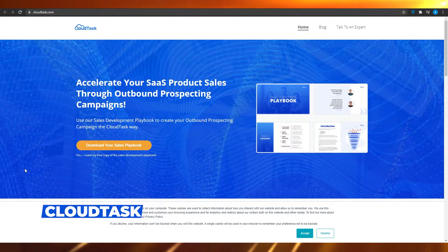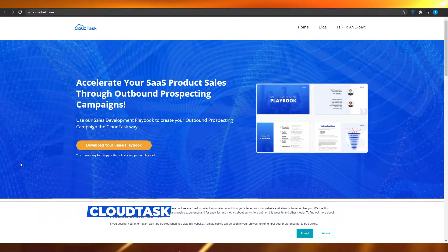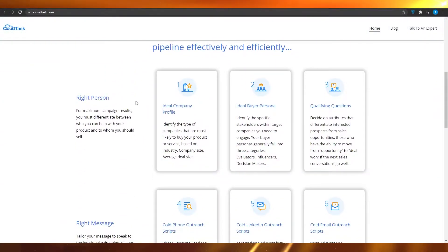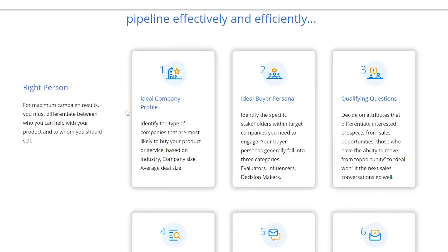Cloudtask.com is an amazing platform that you can use for your call center. It's going to let you keep track of everything you might need as a call center. They let you build the ideal company profile, the ideal buyer persona, and also qualifying questions. You can identify the type of companies most likely to buy your product or service based on industry, company size, and average deal size.